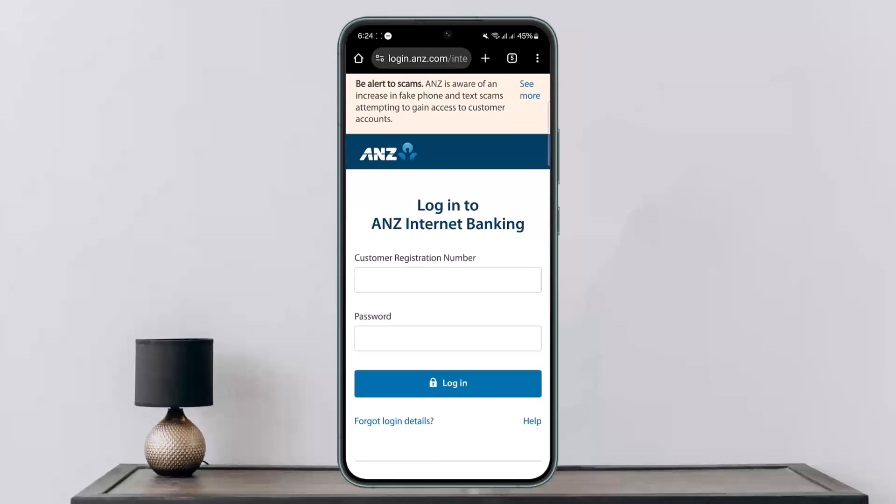So this way you can add your tax file number on ANZ Bank. Hope this helped you. Do like and subscribe, and do not forget to leave a comment below if you have any further issues.